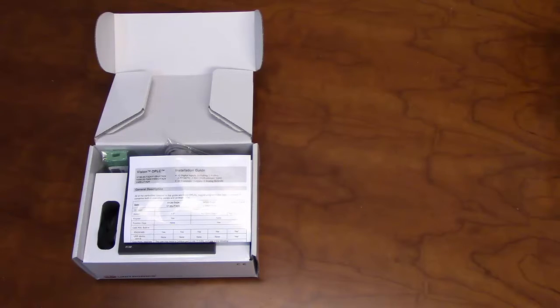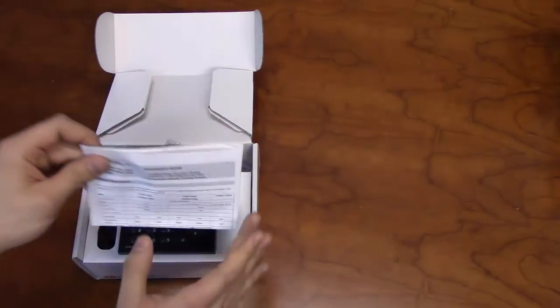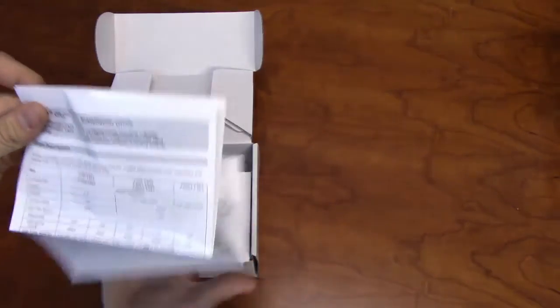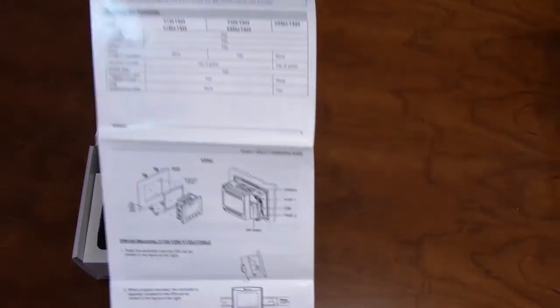In addition to the V130, the package will include an installation guide. The installation guide will contain instructions for panel mounting, DIN rail mounting, as well as I-O wiring diagrams, and communication settings.